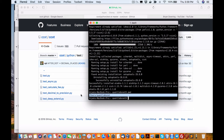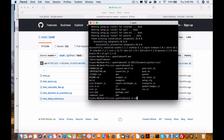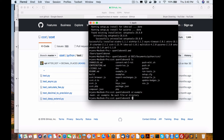So here we are in Python. I do have a subdirectory where everything is installed, so we just go into the Python directory. That's Documents, Python, and then ccxt. Let's go into the examples.